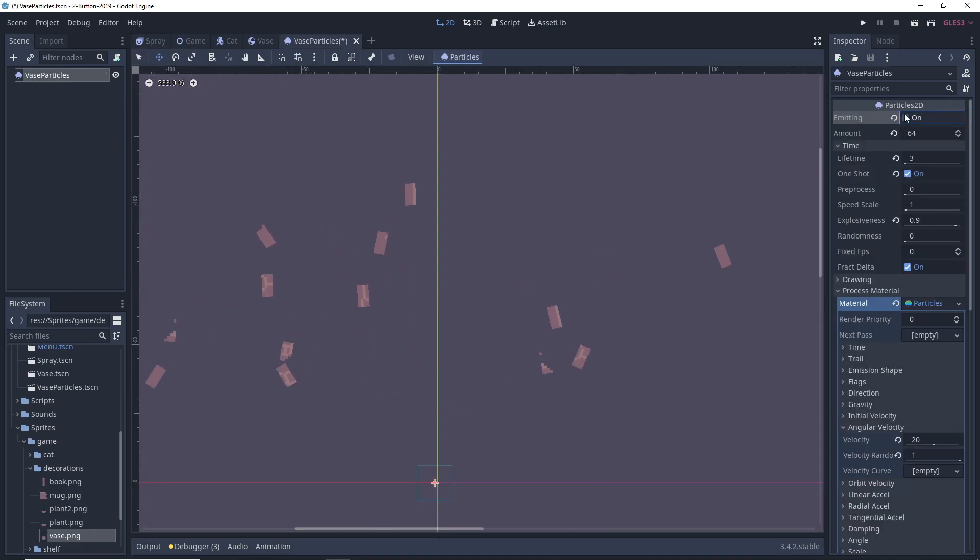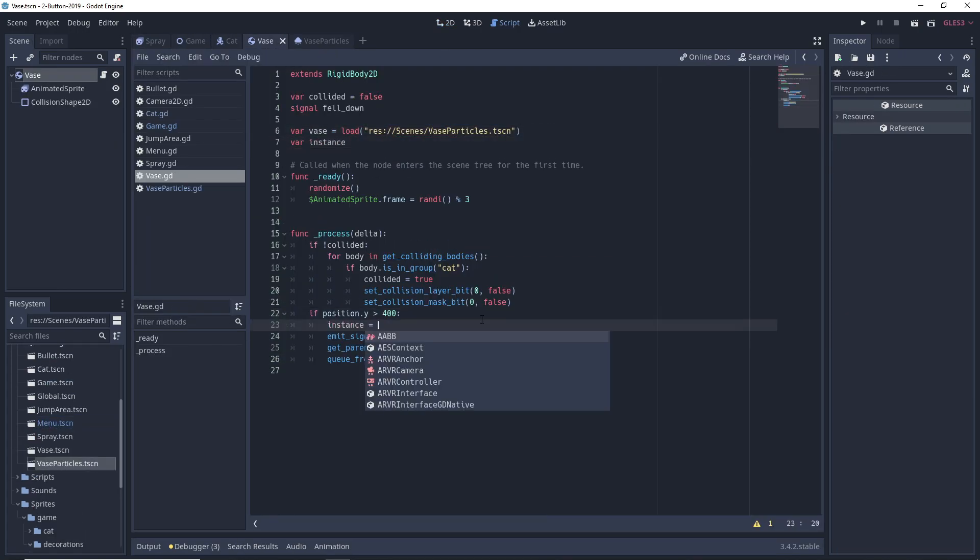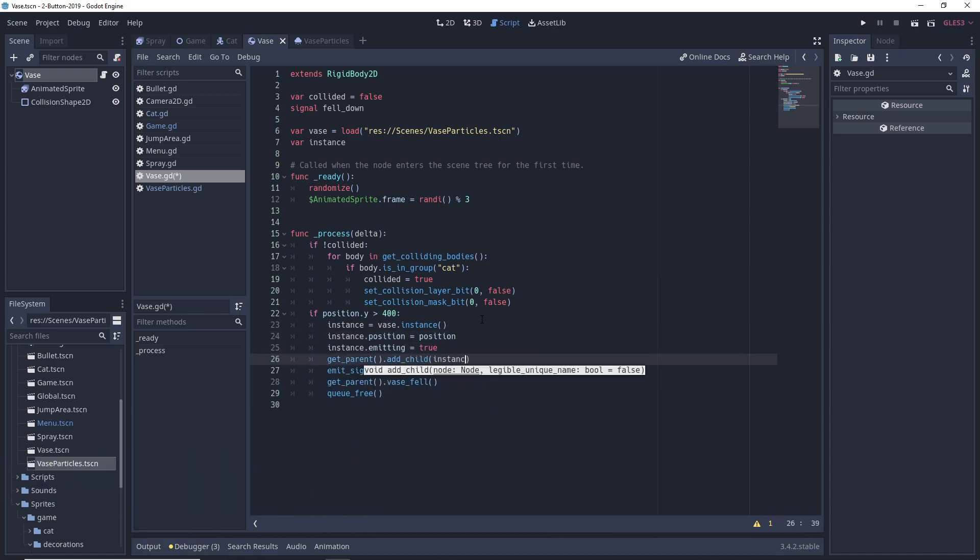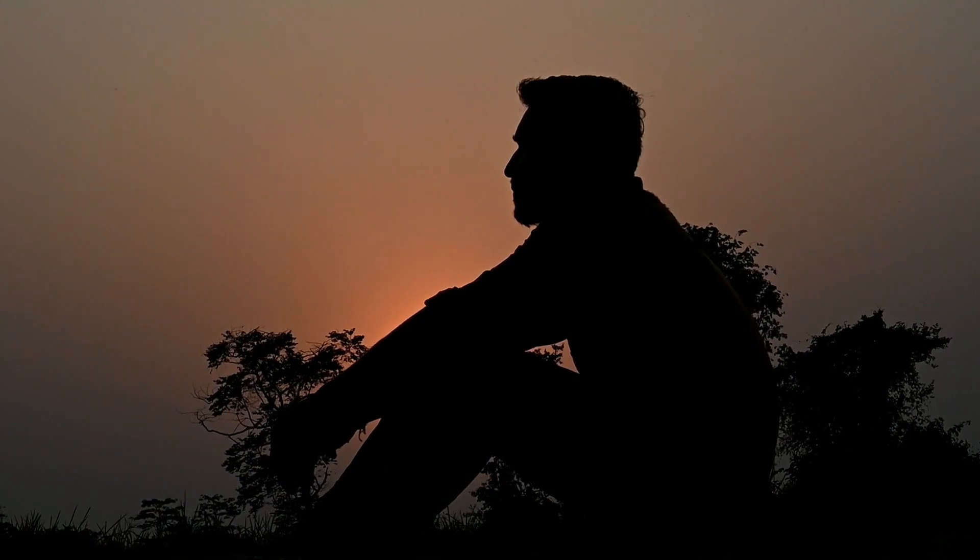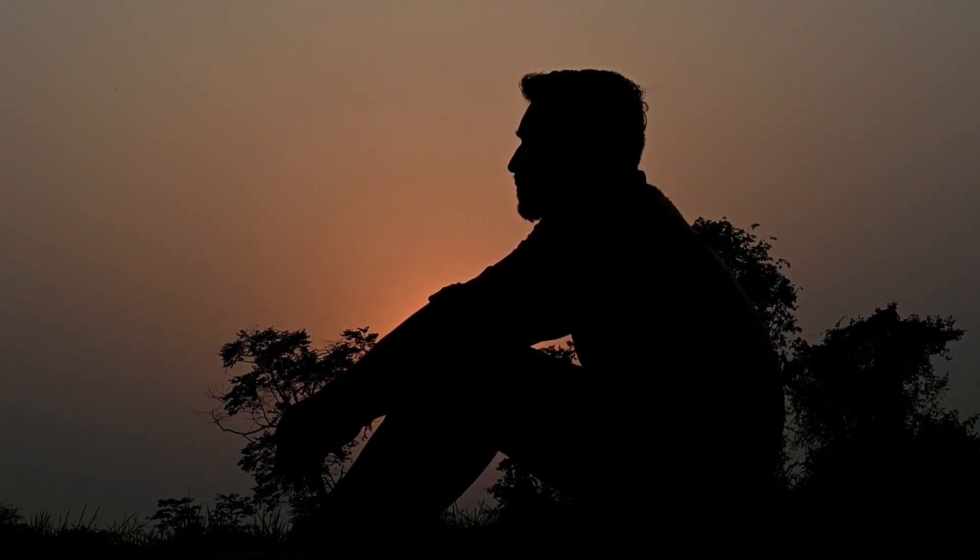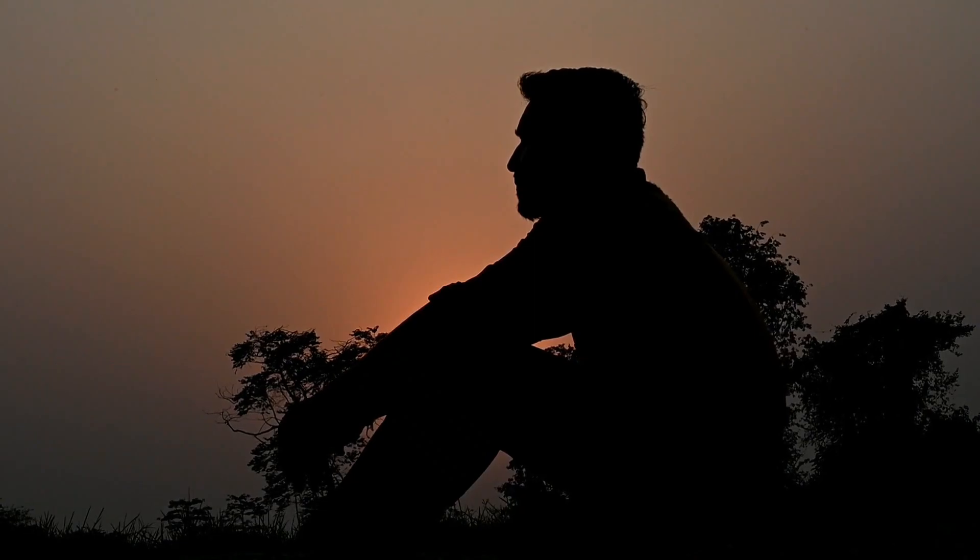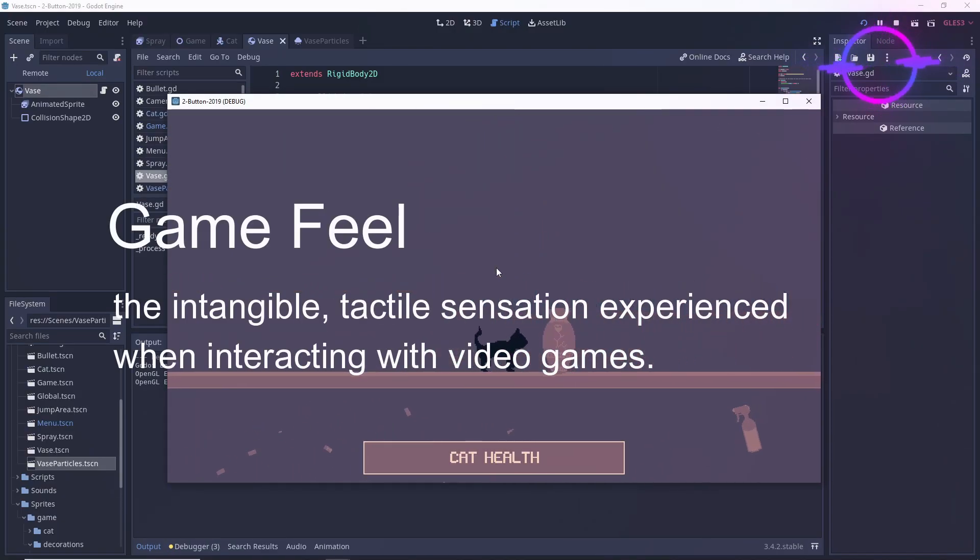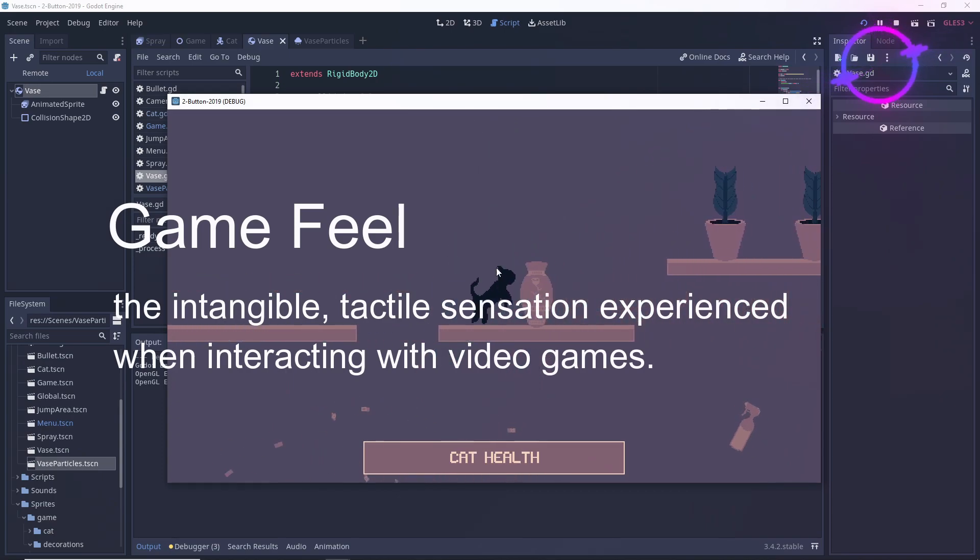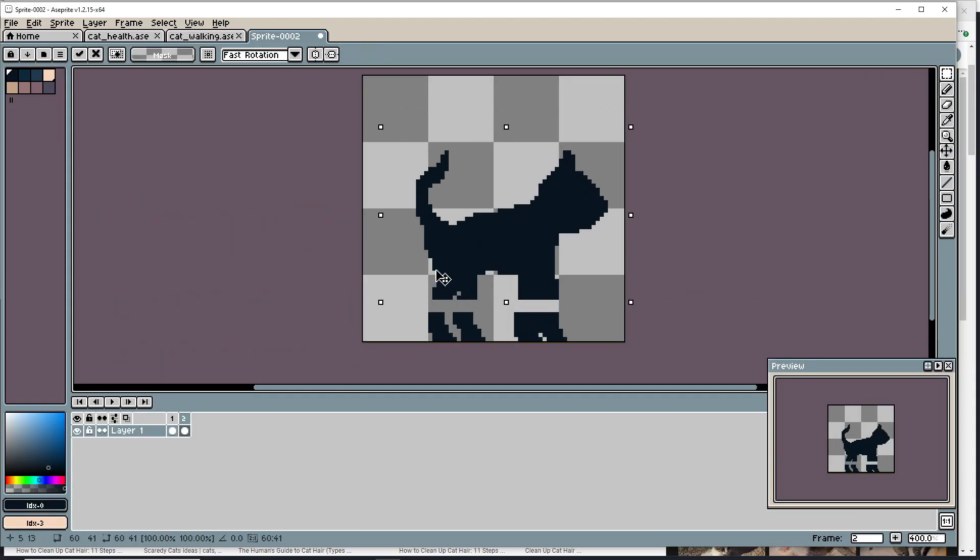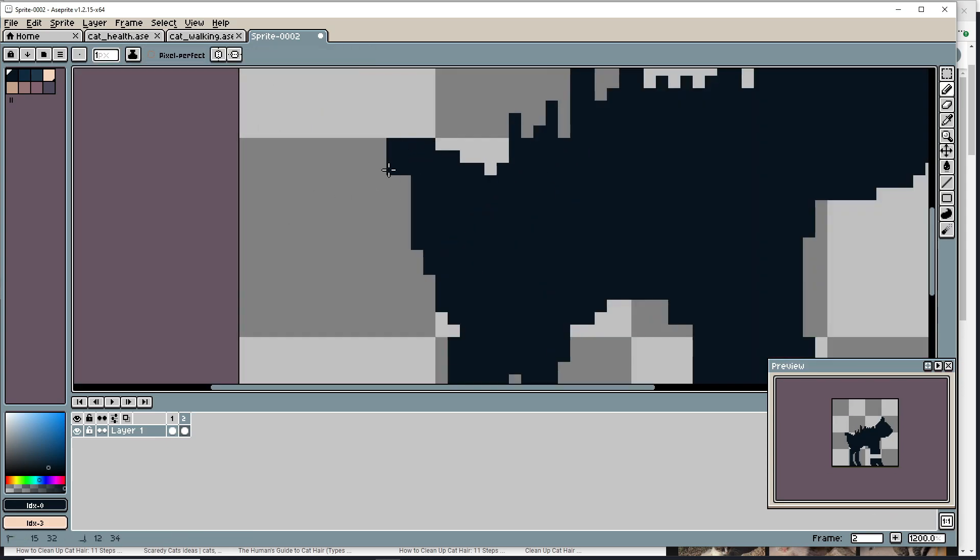I feel like one major issue I have in my games is that there's just not enough of what's called game juice, also known as game feel, also known as the reason why you play League of Legends a thousand play hours after you've had the last shred of fun you'll ever have in the game. Wikipedia defines it as the intangible, tactile sensation experienced when interacting with video games.